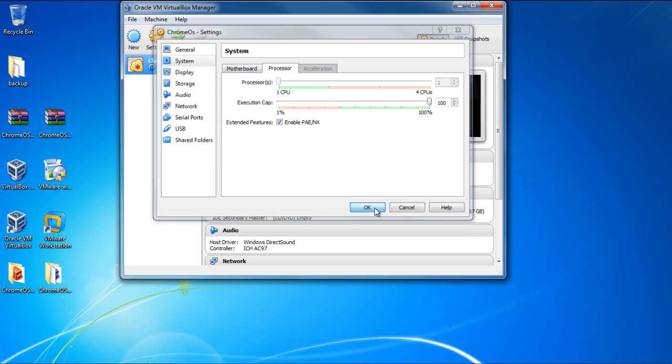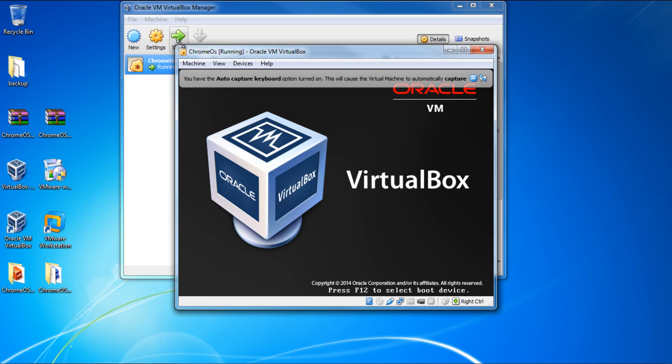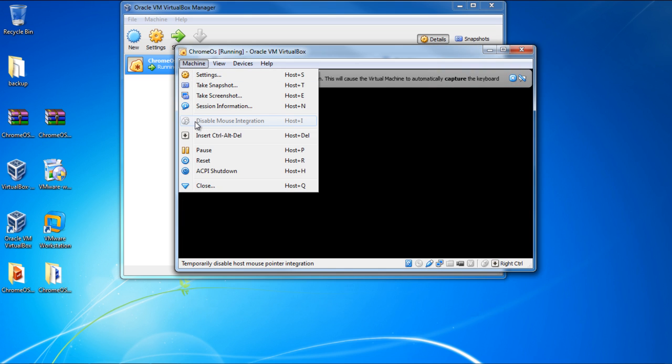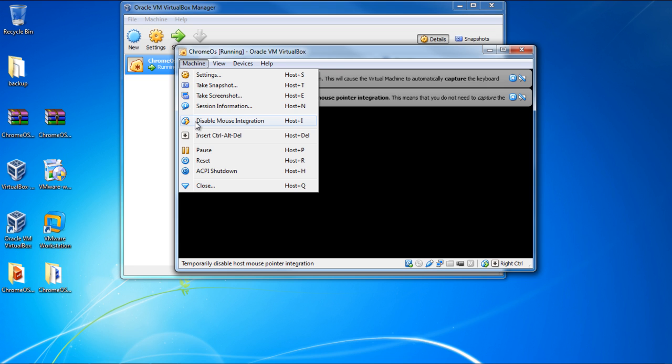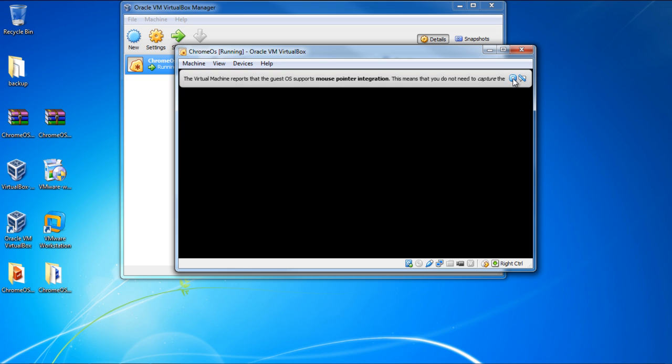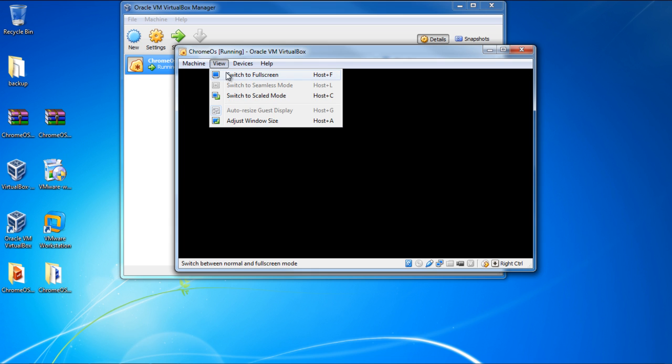With that done, let's click on the OK button and start the machine. By default, when we launch the Chrome operating system, the mouse won't work. So let's head over to the Machine menu and click on the Disable Mouse Integration option. Now let's close these pop-up messages here and enter the full screen mode.